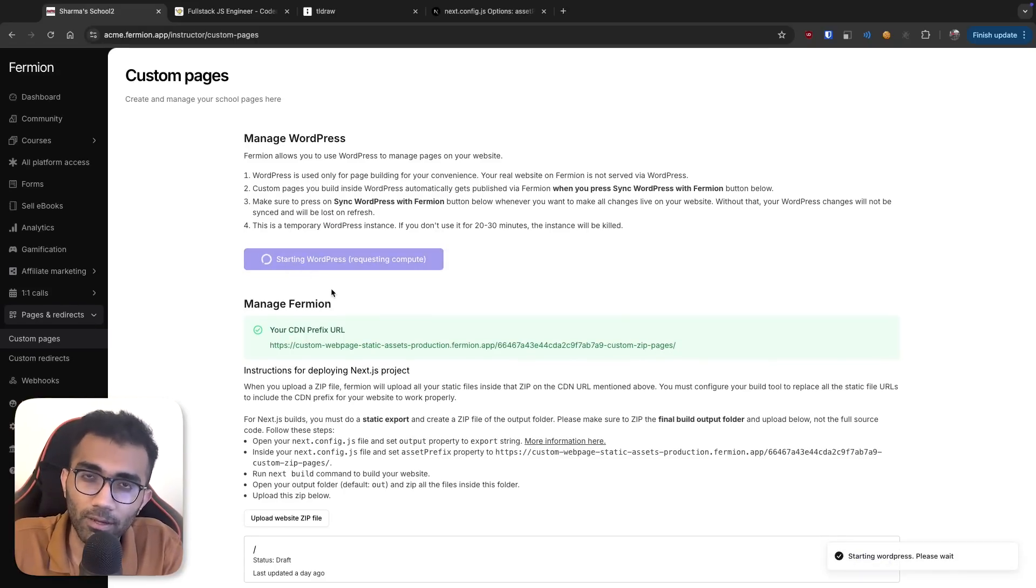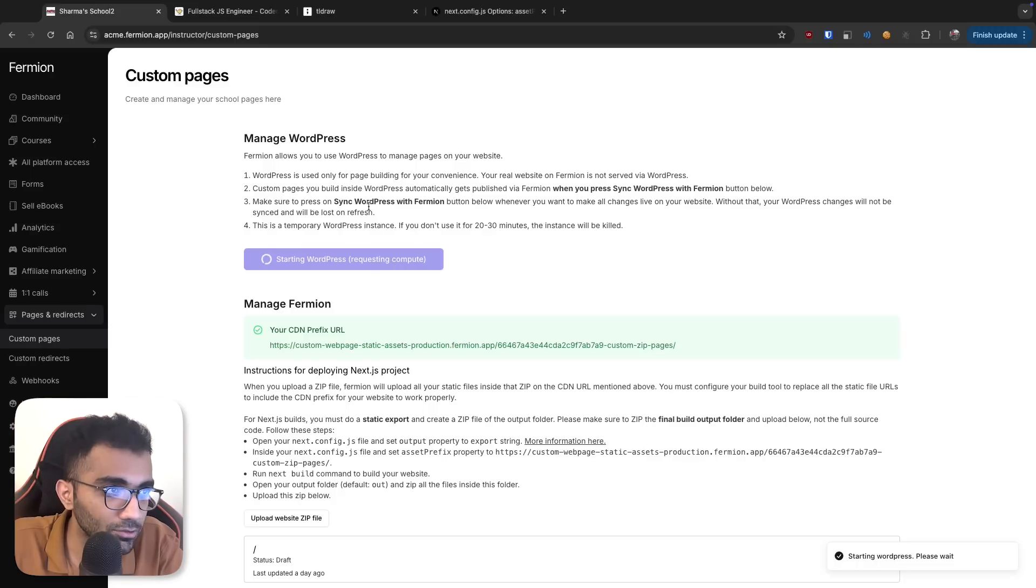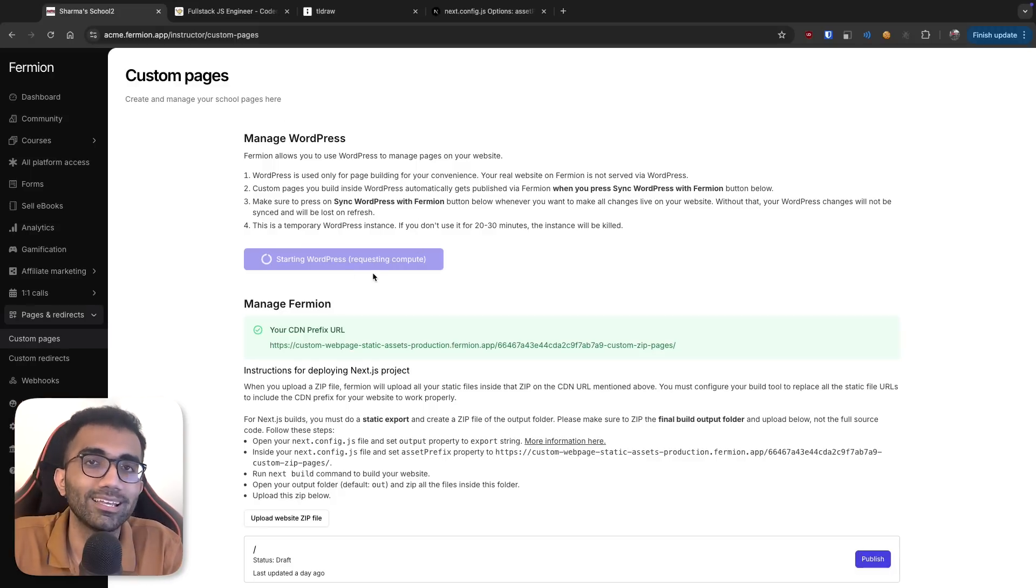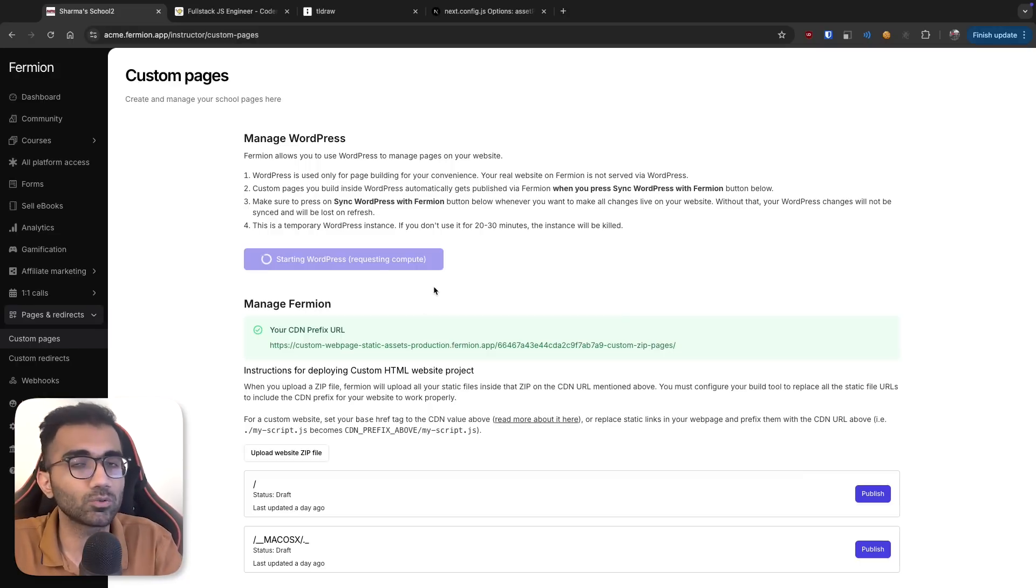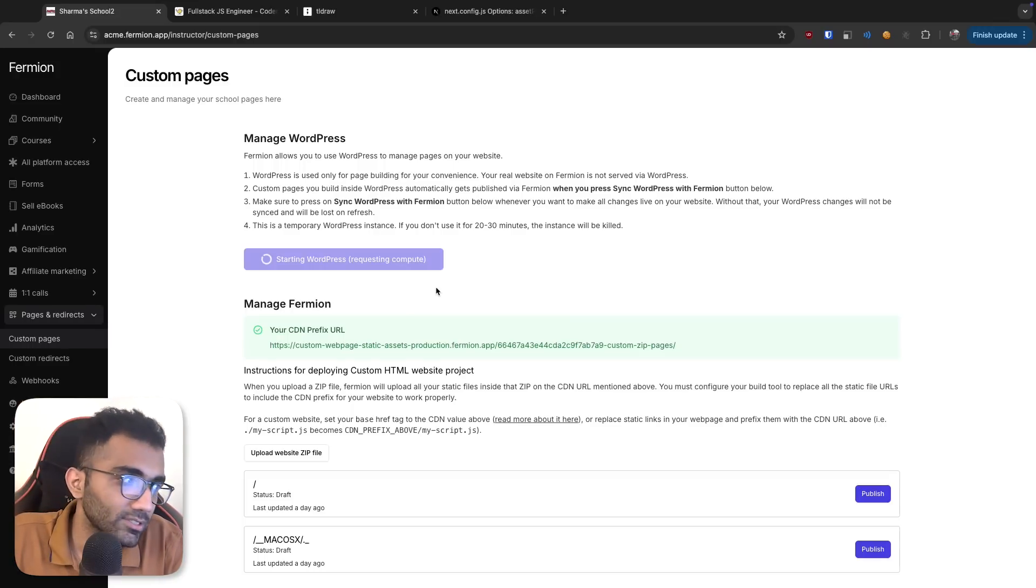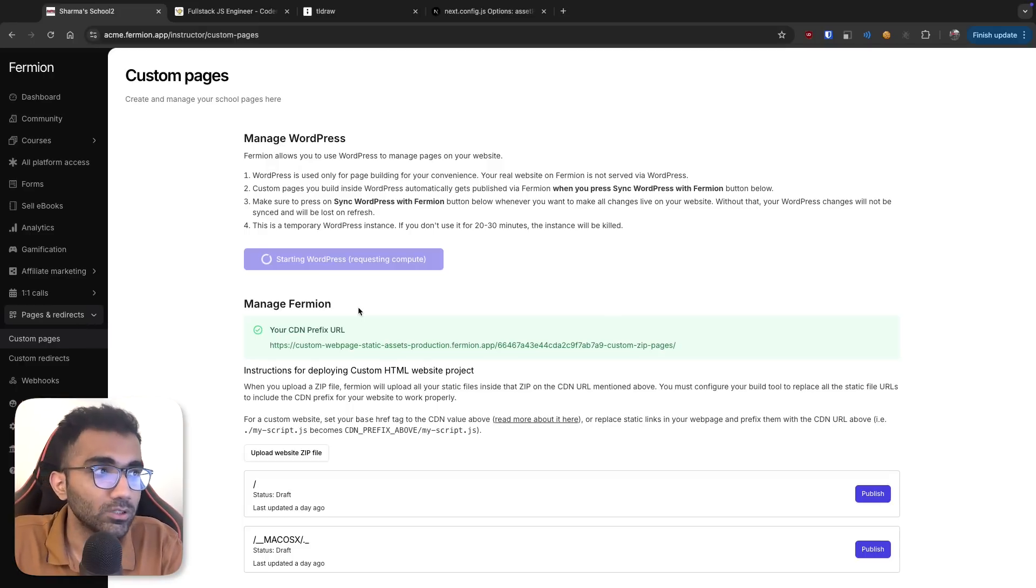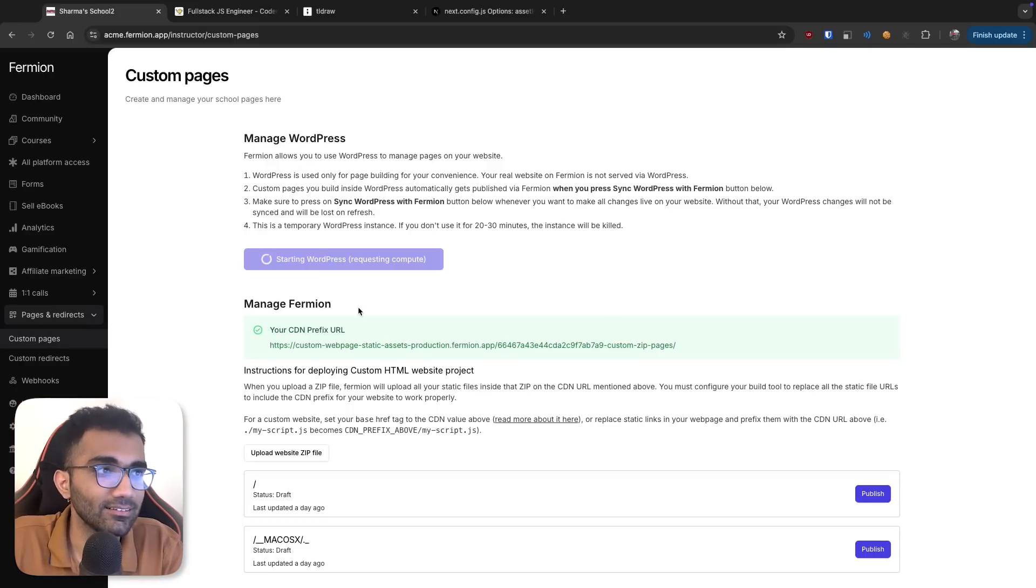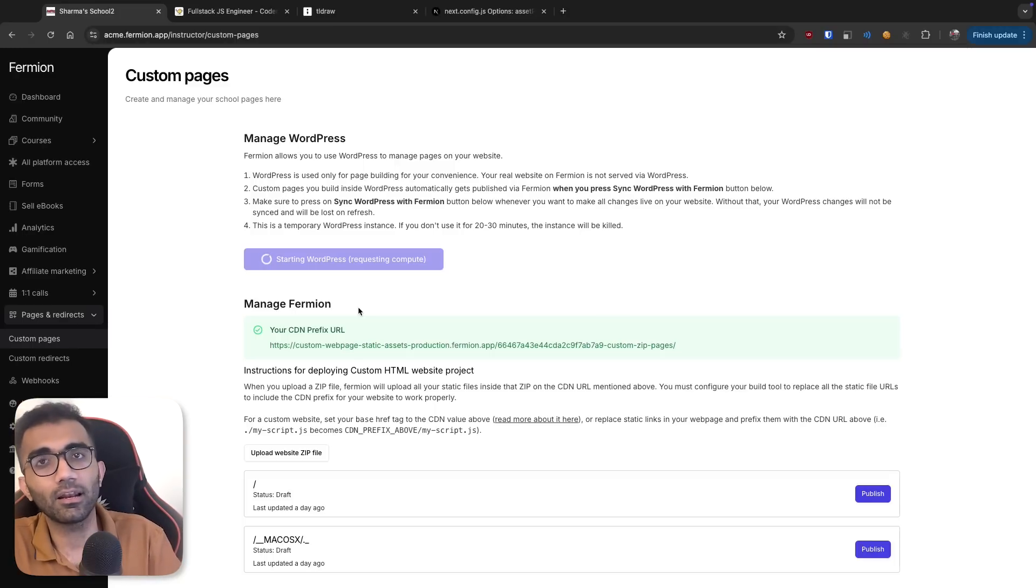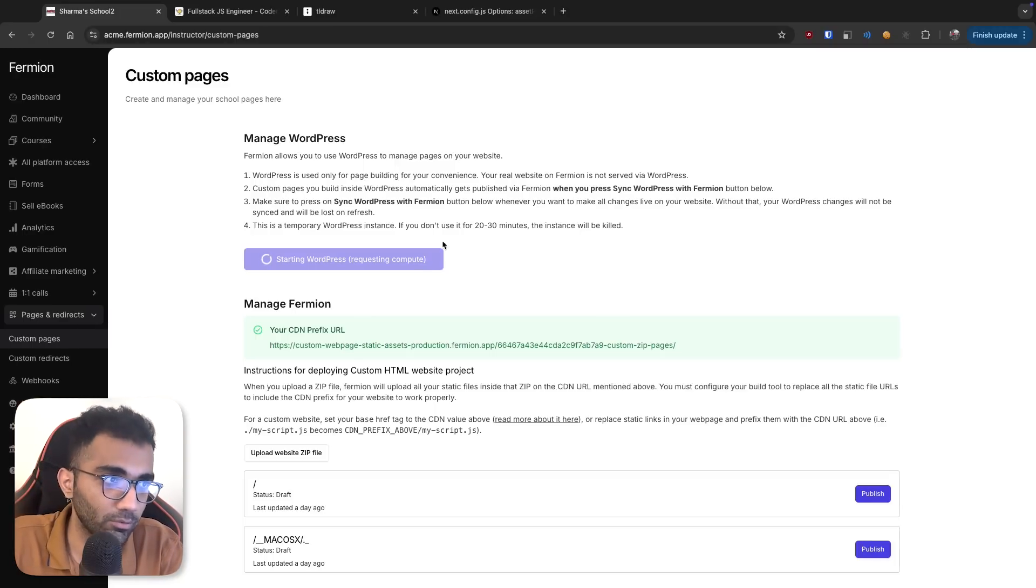And this is one of my favorite things on Firmion because what this allows you to do is spin up a full WordPress instance and you can literally create every single page in WordPress through a no-code builder, Elementor, a bunch of these plugins which allow you to build custom pages. And you can use WordPress to directly do that. Which is interesting because WordPress in general, nobody thinks of it as a page builder, but we have integrated it in a way where it acts almost like a page builder.